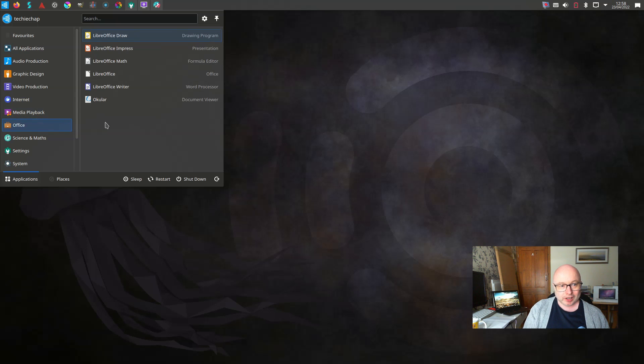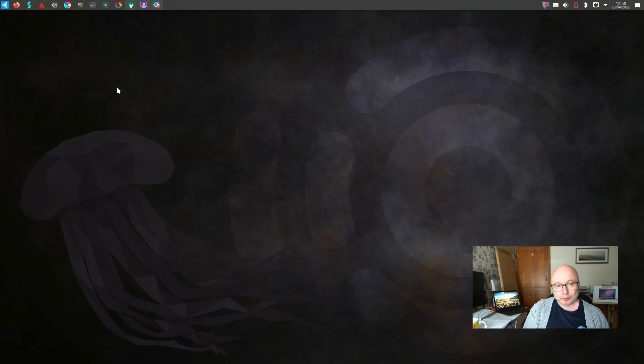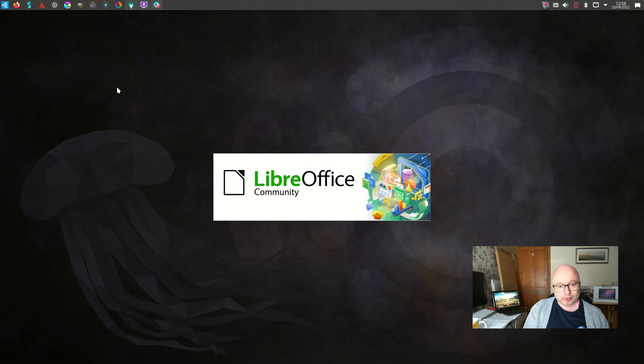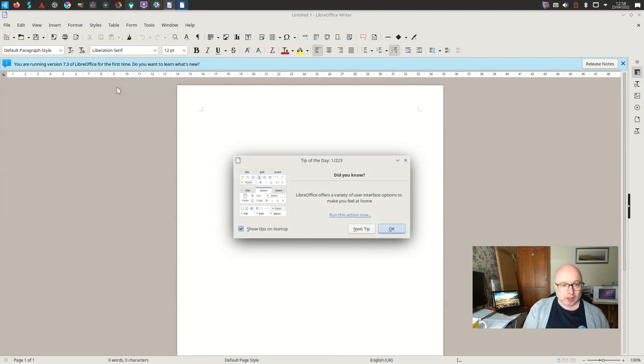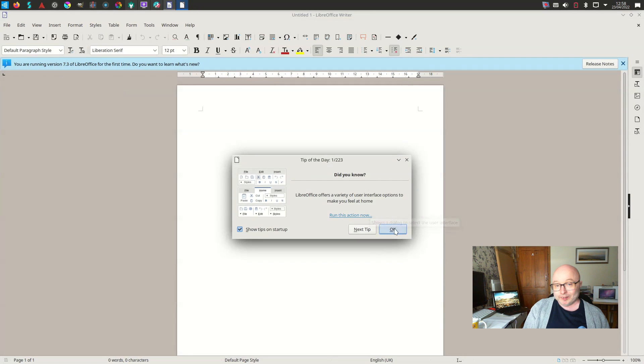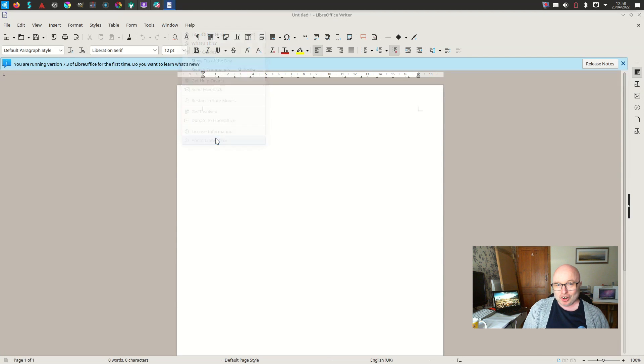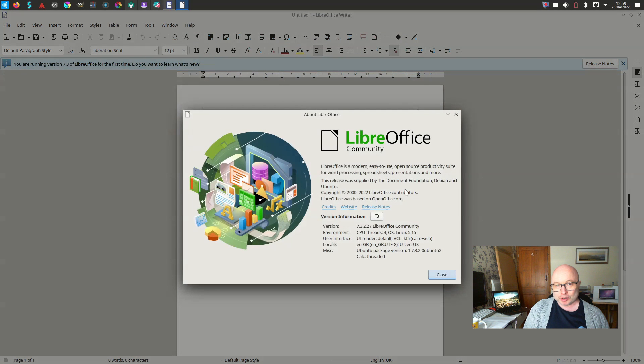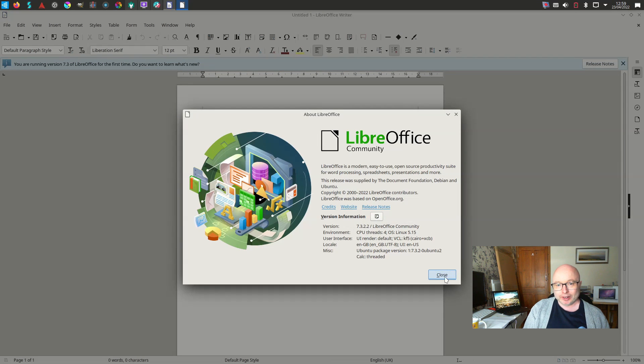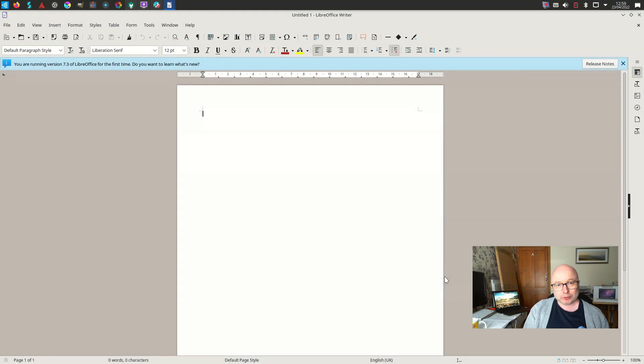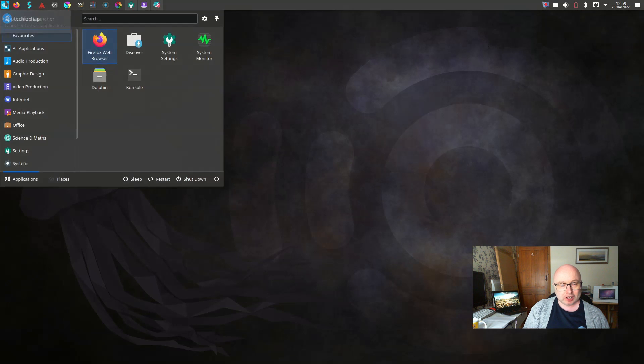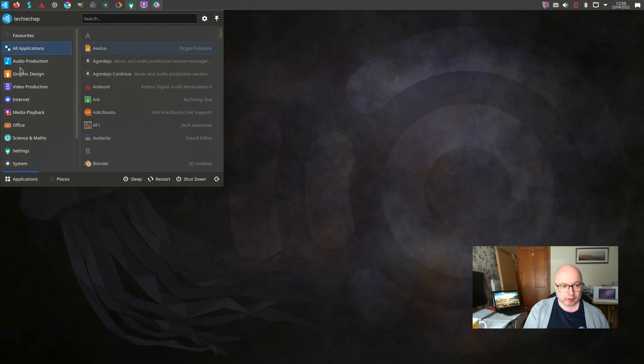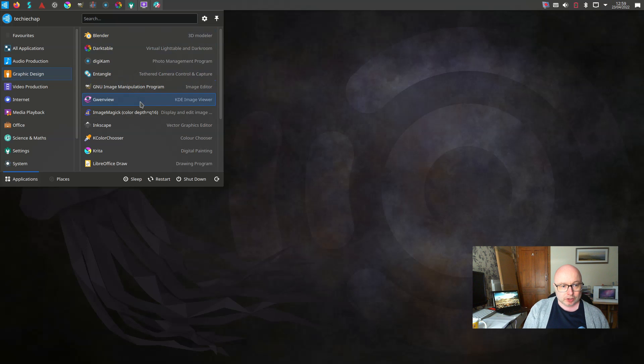You also get LibreOffice with this release of Ubuntu Studio. It's LibreOffice, it's based on the latest version. It's perfectly capable of handling any sort of document or spreadsheet demands that you might have and it's also compatible largely with most of the MS Office formats as well.